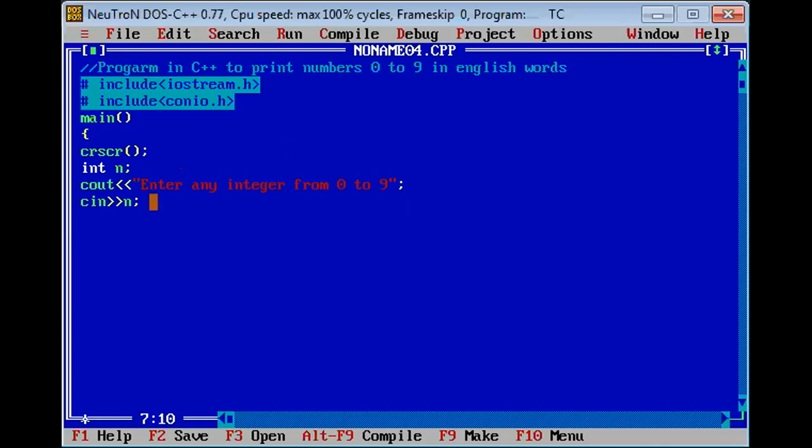Now switch statement, switch with integer n. Different cases.